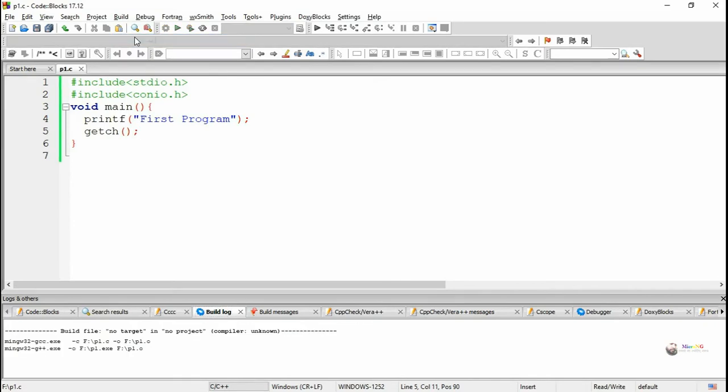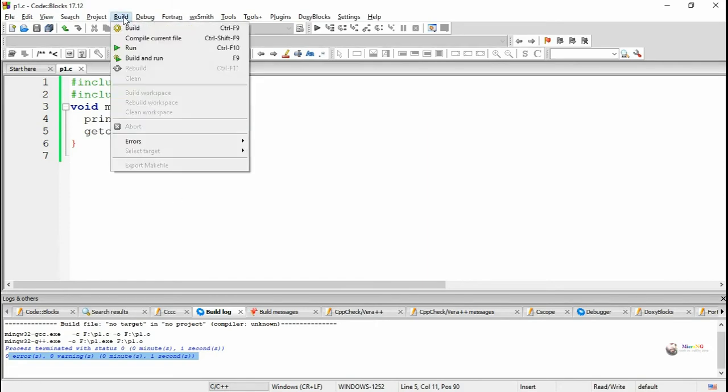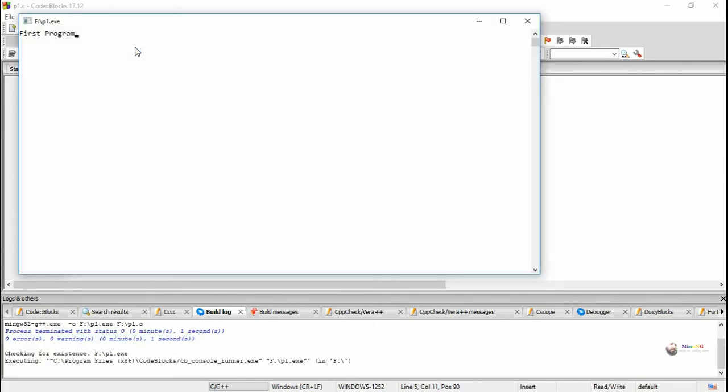You can compile the program and after that execute the program. In the toolbar, there is an option for compiling and execution. Run and see the program output.